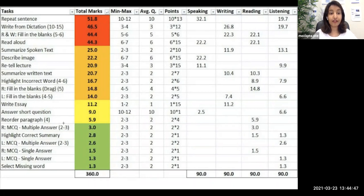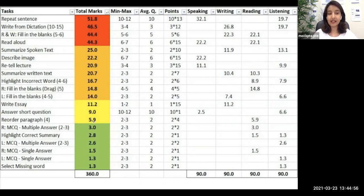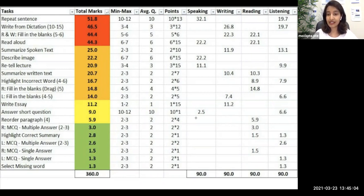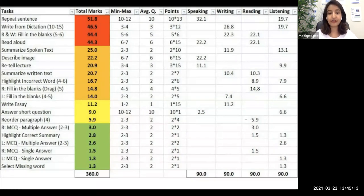Reorder paragraph is just the 14th most important question in the exam — not as important as the remaining 13 on top. This question carries a total of 5.9 points — let's say around six to seven points — out of 90 for your reading module. As you can see, it does not give points to any other module; all points go only to your reading module. You'll be getting a minimum of two questions and a maximum of three questions in reorder paragraphs.